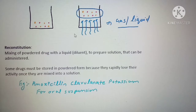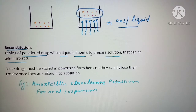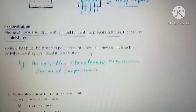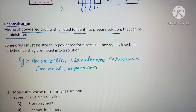Reconstitution means mixing of powder drugs with a liquid known as a diluent to prepare a solution which is then administered to the patient. For example, amoxicillin-clavulanate potassium is given as an oral suspension — a reconstituted preparation. We use reconstituted preparations because solutions sometimes cannot be kept for longer periods as they may degrade, so we prepare them immediately before giving to the patient.